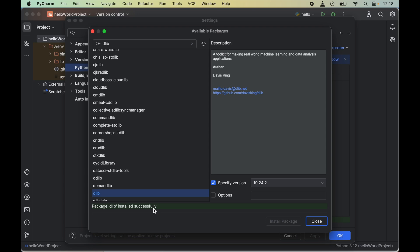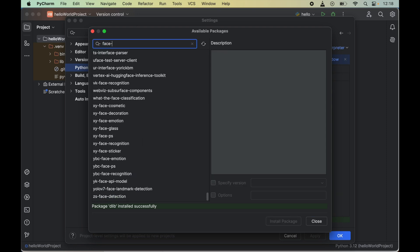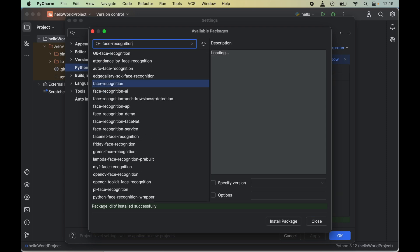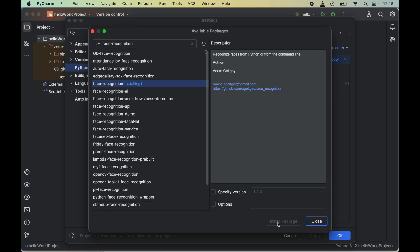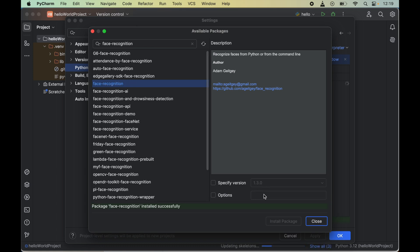Now we are all set to finally install the face recognition library. We will search for face recognition in the search box, select it, and click Install Package. This will install version 1.3.0 of face recognition. Once installed, we will see the message: package face recognition installed successfully. I hope you have also installed this successfully.